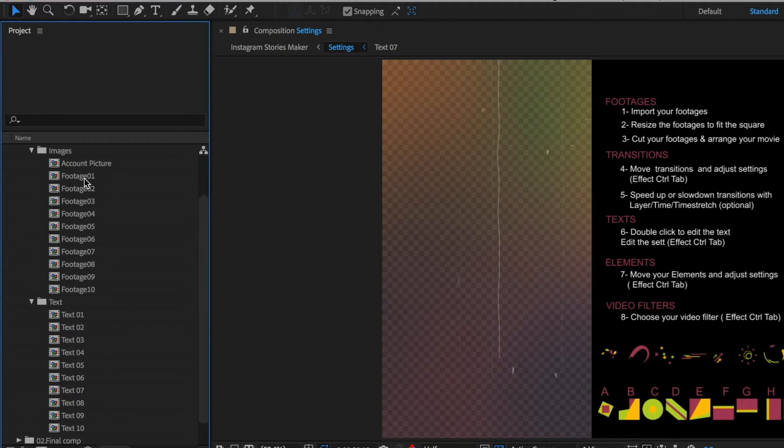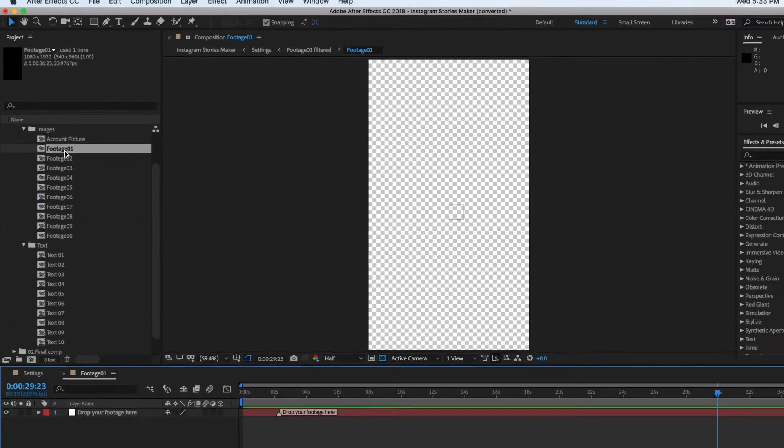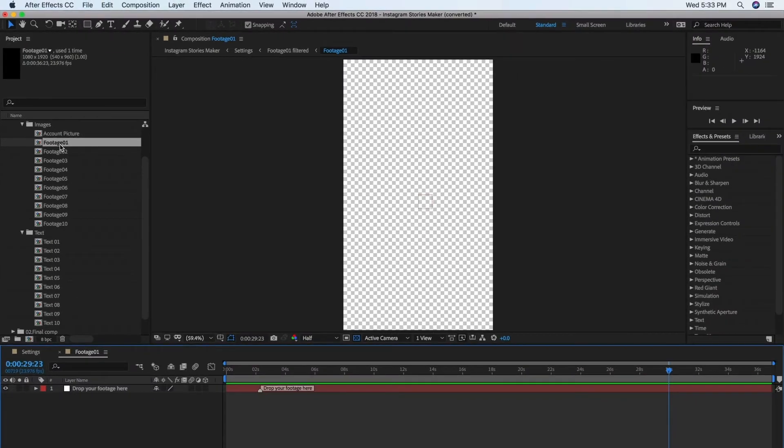Double-click the Footage 01 composition to open it in the Timeline panel. The Composition panel will also update to show you the content of the Timeline. Right now, there's only a null object which doesn't show anything.